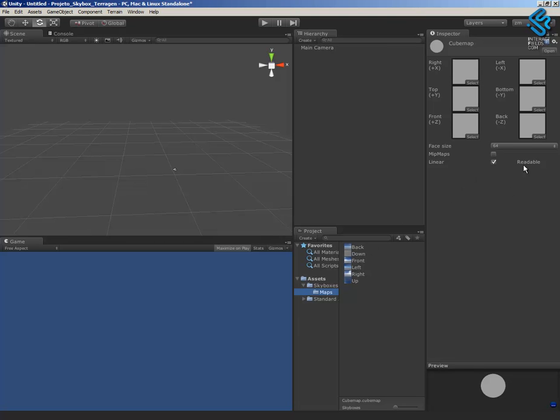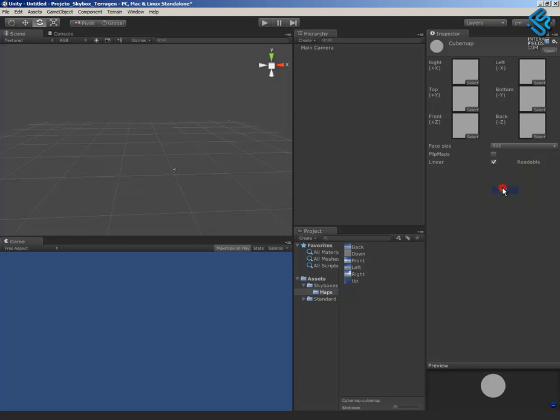But first I have to change the resolution of the face size. Because if I don't change it, I will have destroyed the quality of the image. So change the face size first and then drag and drop.